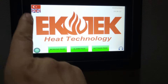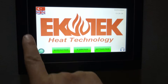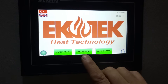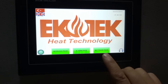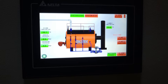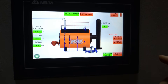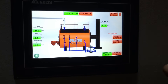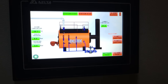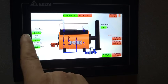When we come to the English page, you can see the working page, the alarm page, and the settings page. When we press the working page, you can see the entire boiler system here on one screen.